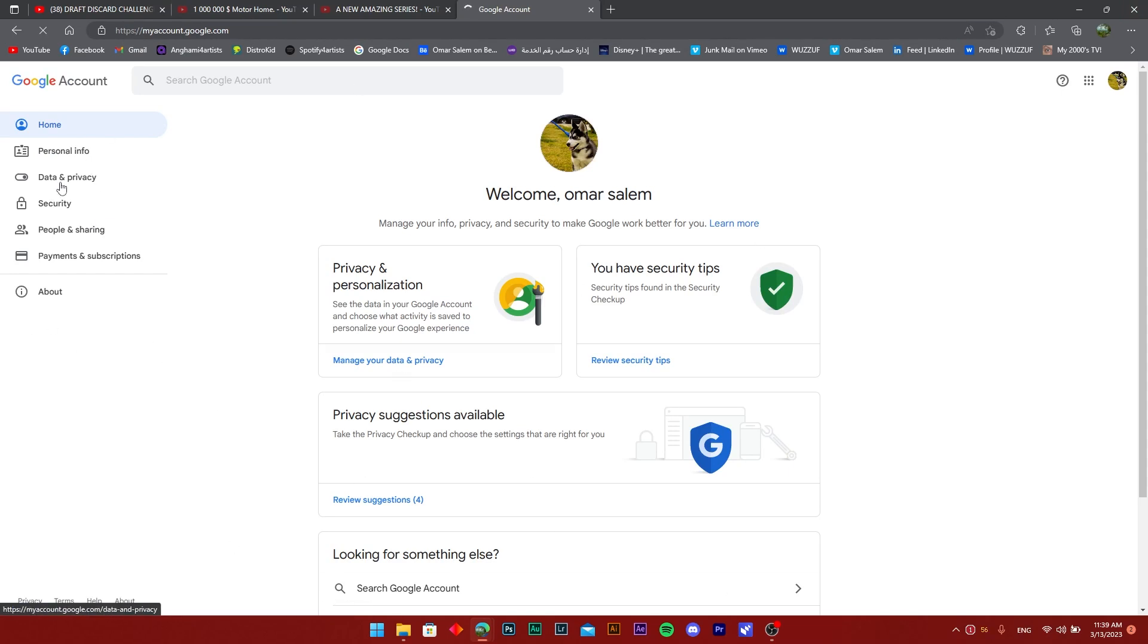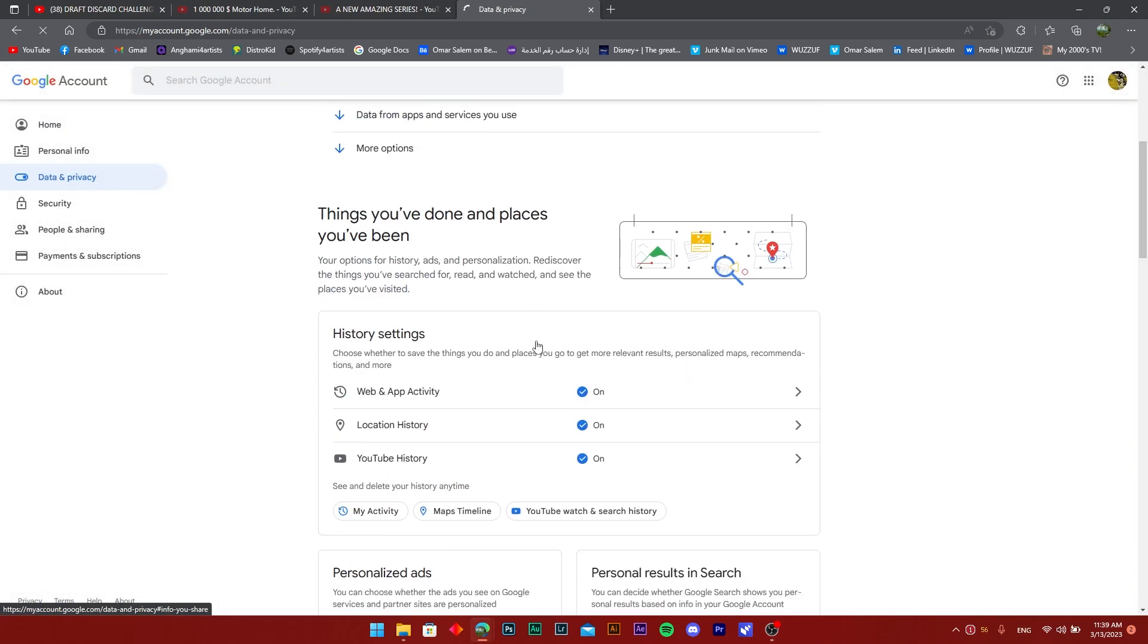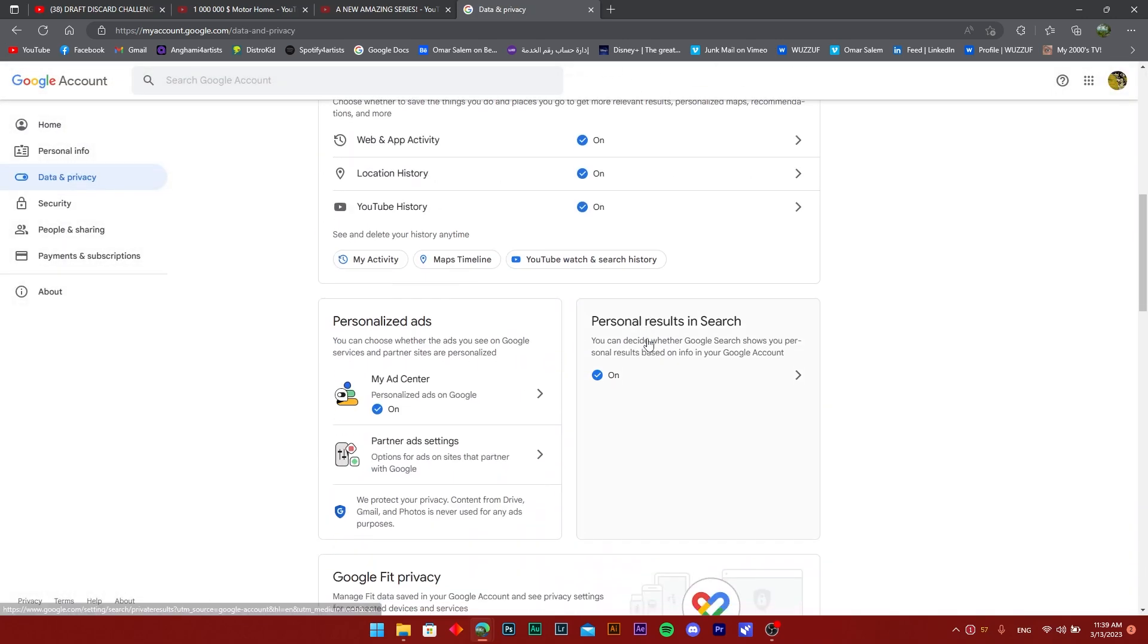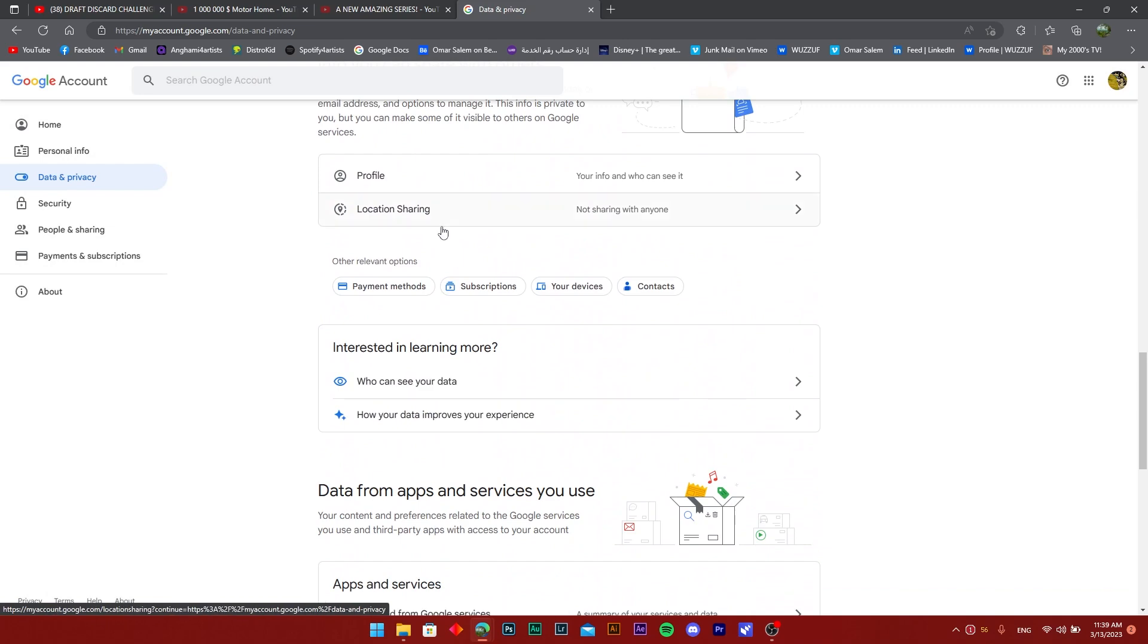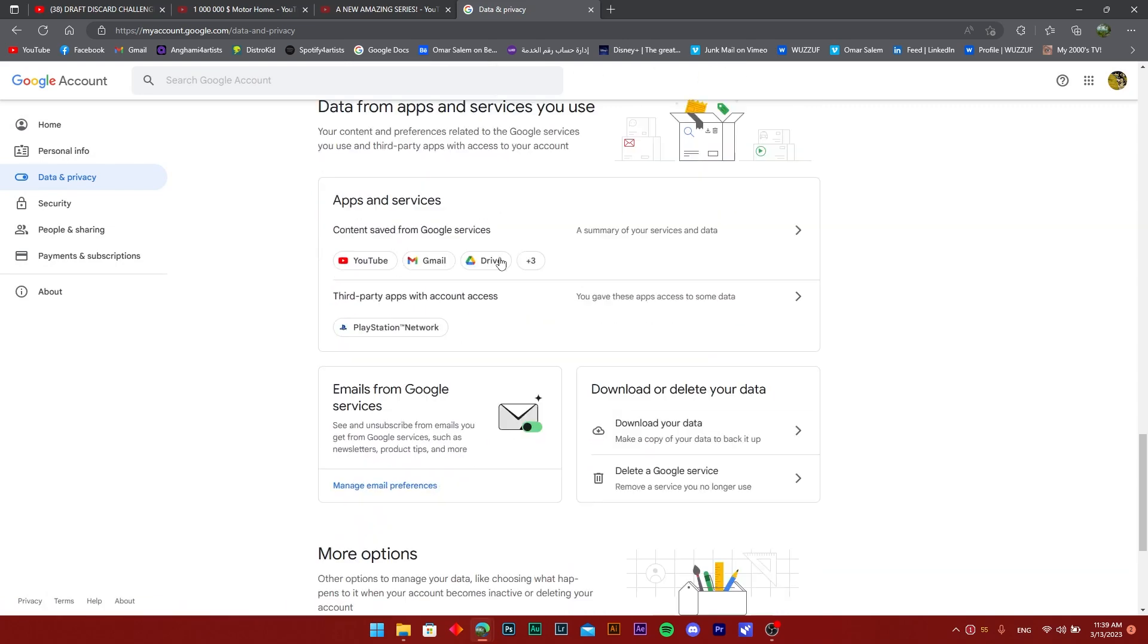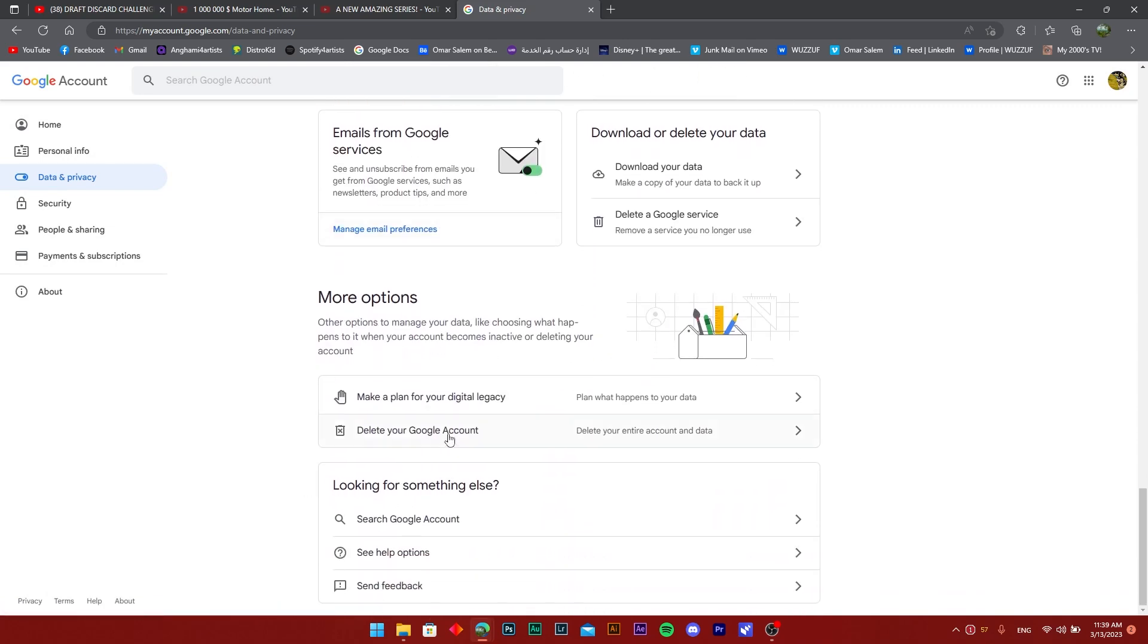Once that's done, all you need to do is head on over to the third tab on the left here, which is Data and Privacy, and just scroll past till you see the delete option.